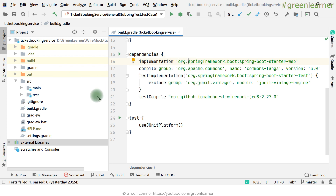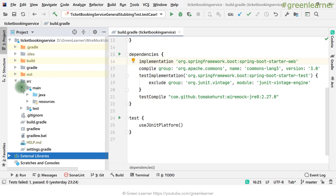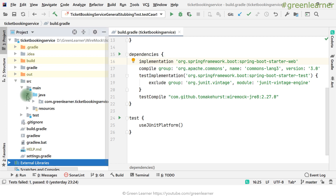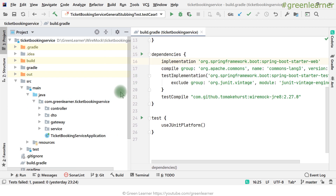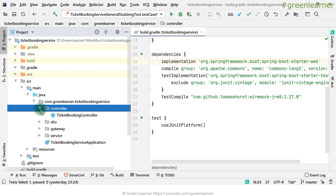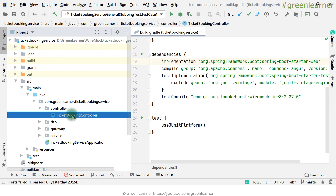These three dependencies are needed for this project. Let me show you what tests I'm going to write. We have this project structure with a controller. In this video I'm going to use WireMock as a JVM library, so I will not be writing end-to-end test cases. I'll cover that in a future video.